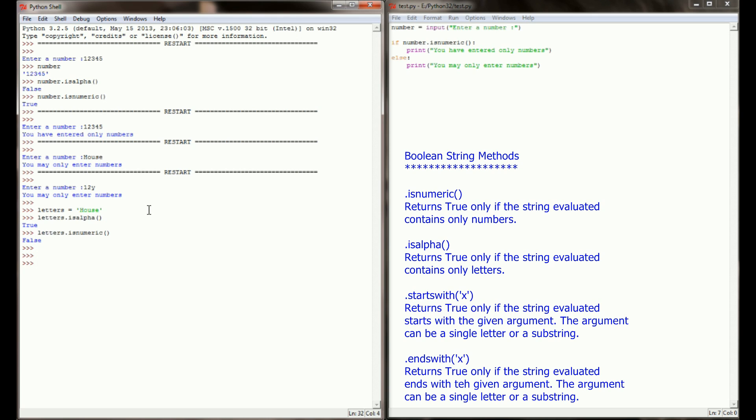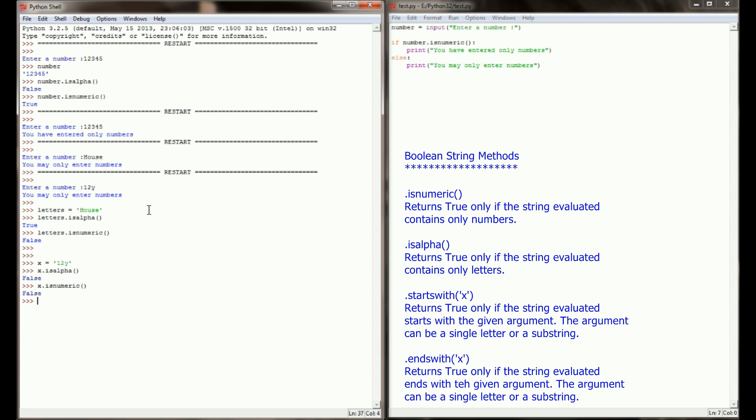I'm going to set one more variable, and we'll just call this one x for simplicity. x is going to be equal to the string 12y. When I evaluate 12y using isalpha and isnumeric, x.isalpha returns false, and x.isnumeric also returns false. When you have a string that mixes numbers and letters together, both isalpha and isnumeric will always return false.